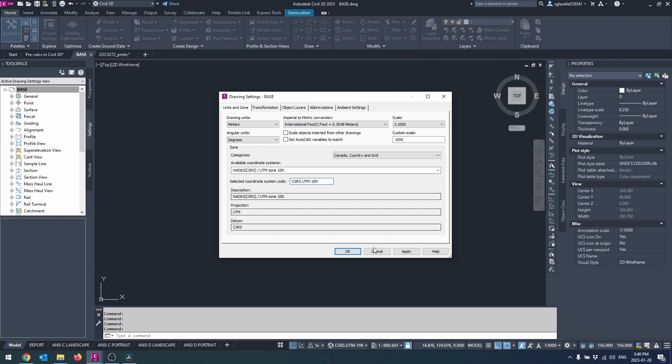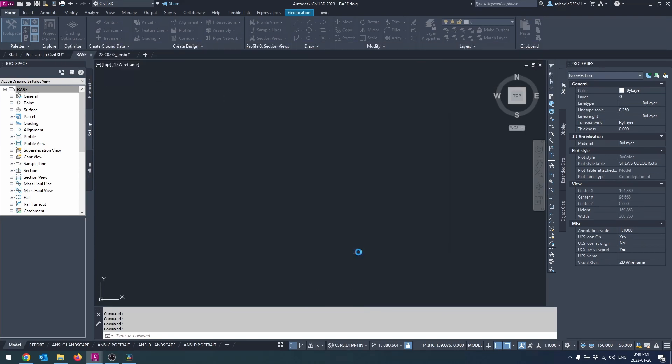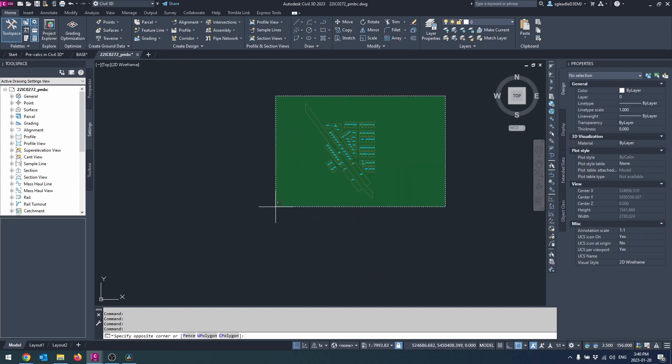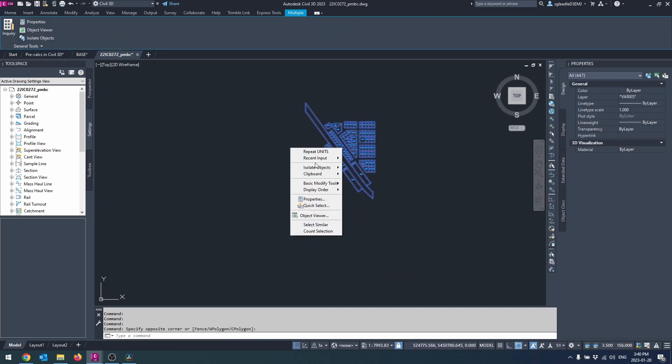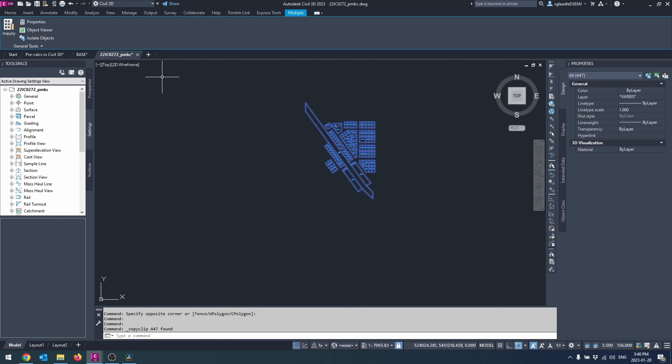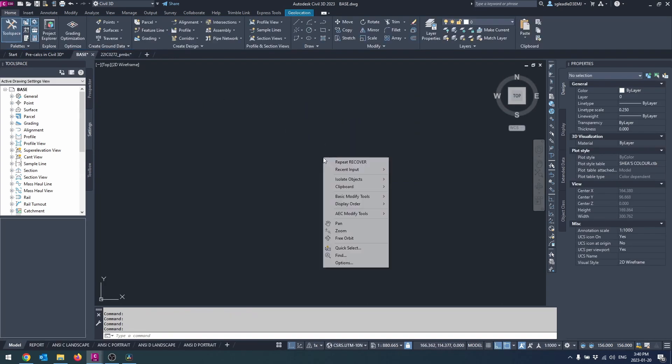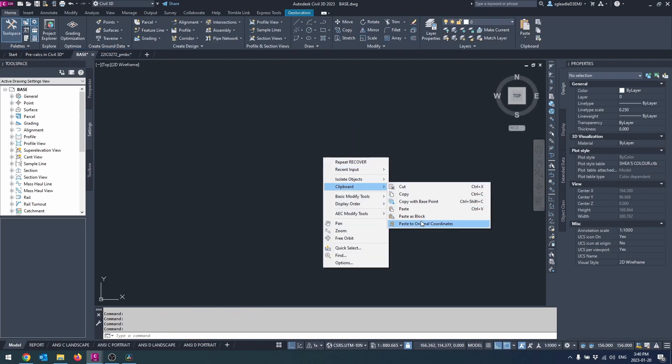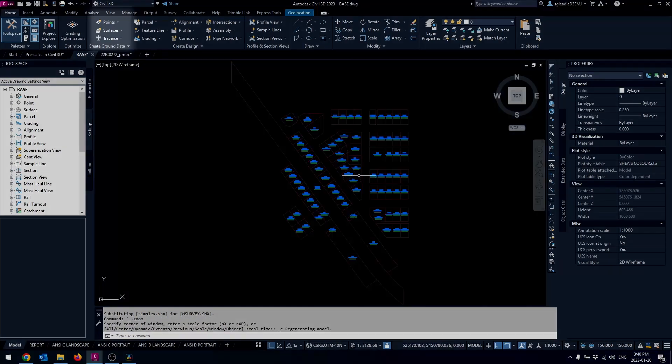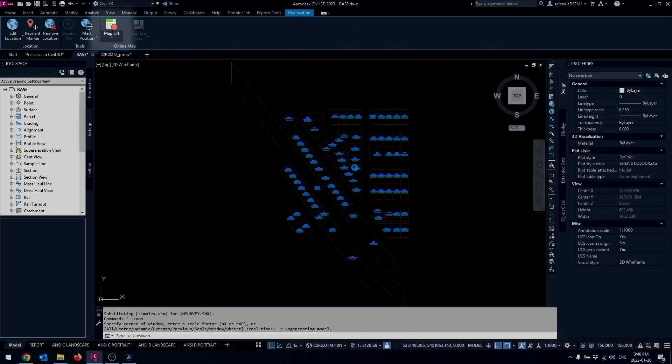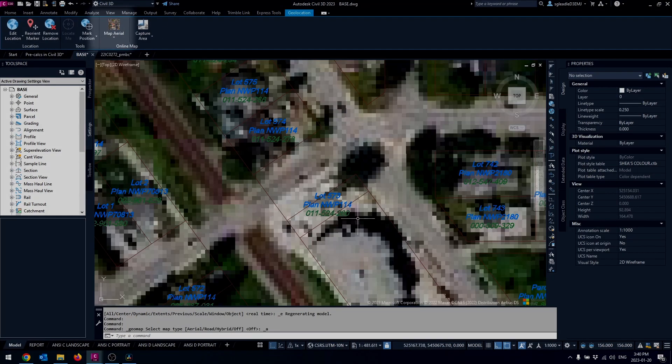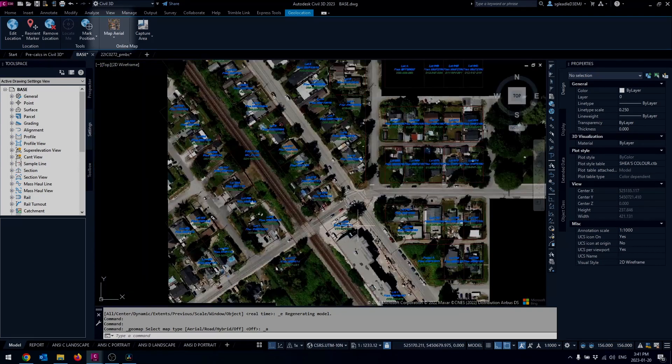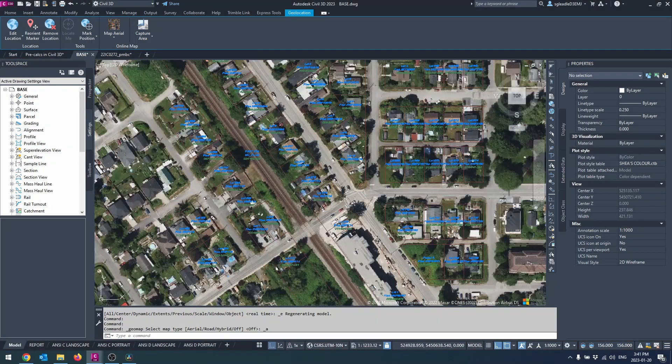Now if we went the route of using our template drawing, we will want to copy and paste to original coordinates the legal line work of your area of interest. In BC this would be downloaded from Parcel Map BC. Use the aerial imagery in the geo location tab to make sure you're in the right coordinate system.